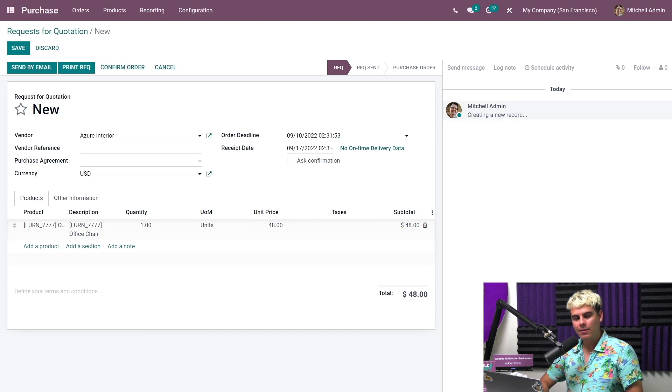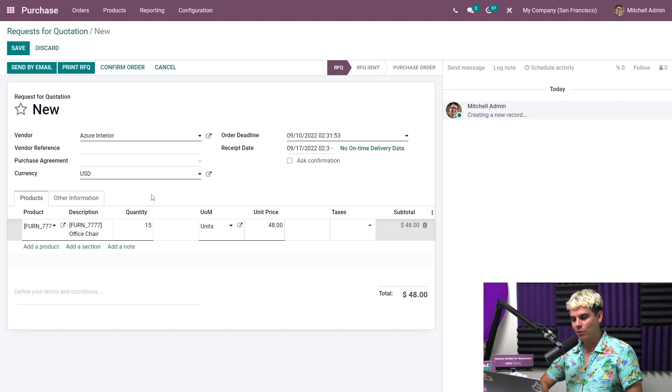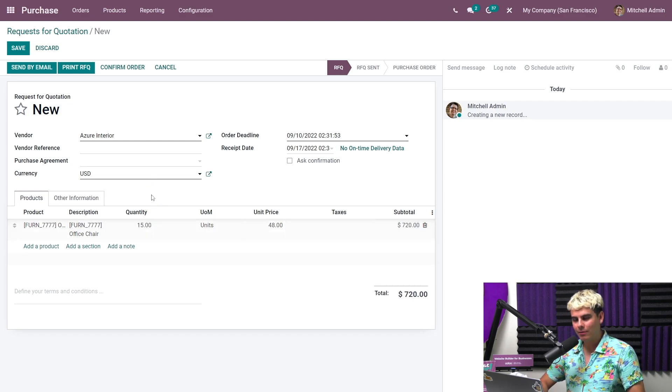Let's adjust our quantity to 15 chairs. Because now that we're saving $7, everything adds up. So quantity, 15. And we're going to hit save.